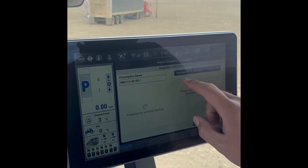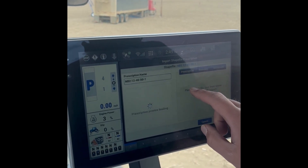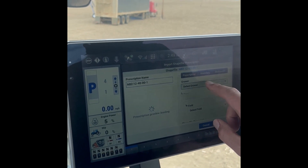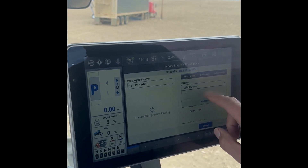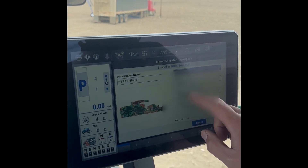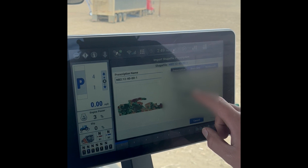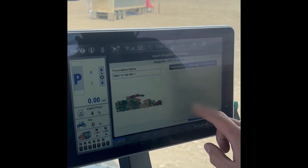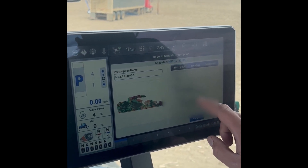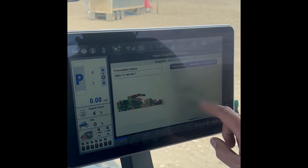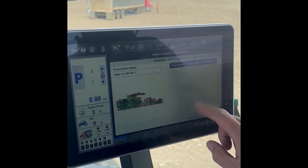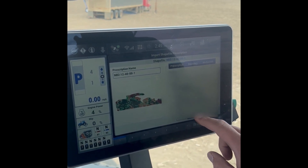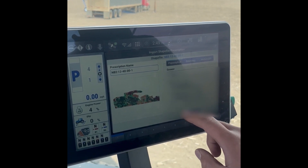Select Prescription. Select your grower, select your farm — North of BIA Road — and select your field, NB2. If your field isn't on this list, you can add a new one.